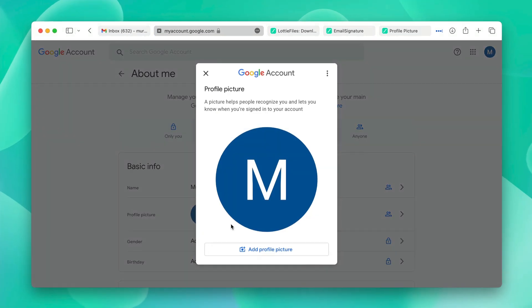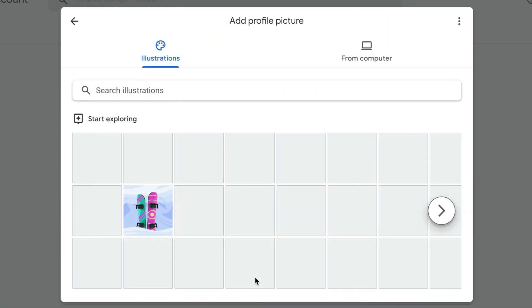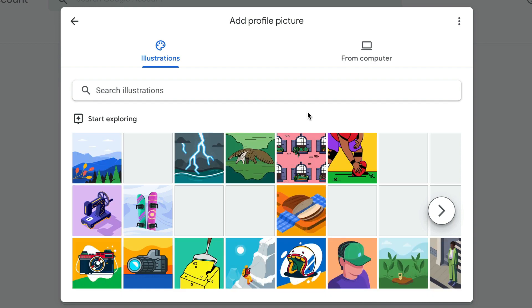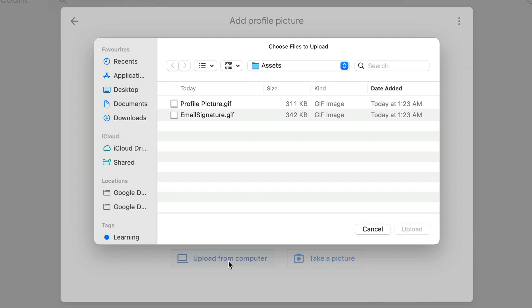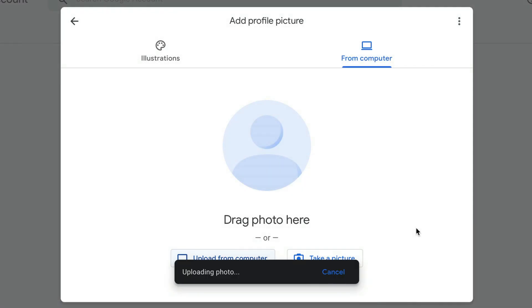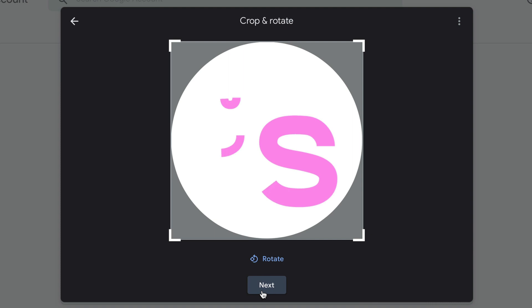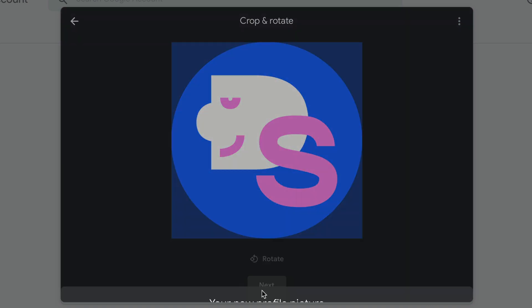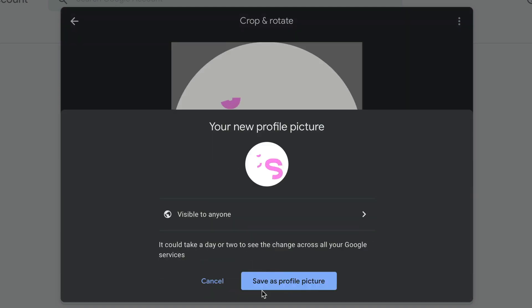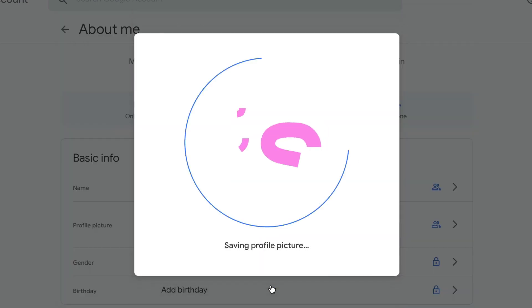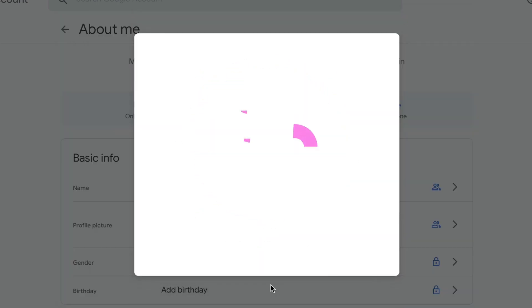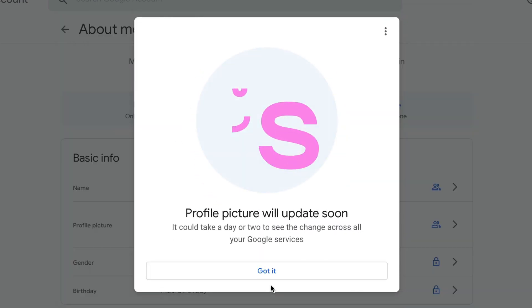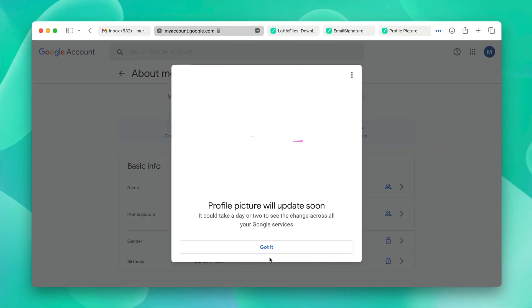Click over here and add a profile picture. Click from computer and upload from computer, then select profile picture and click upload. This will upload the GIF. You can click next, then click save as profile picture. And now it has been updated.